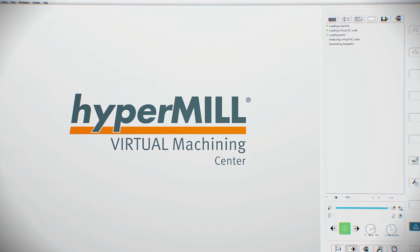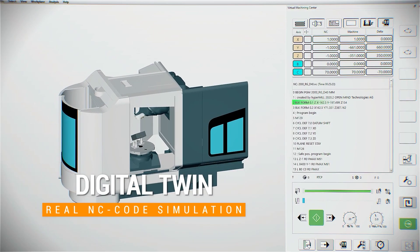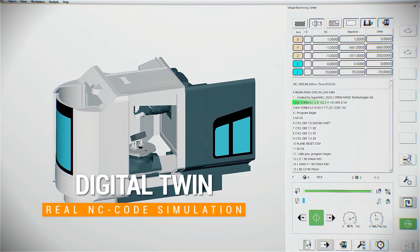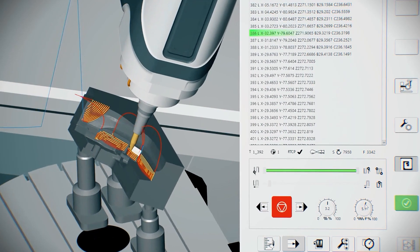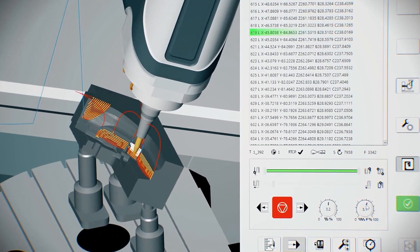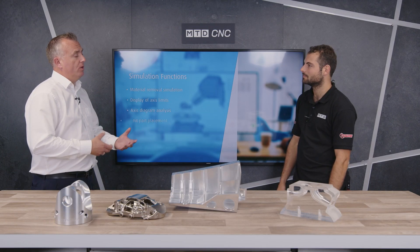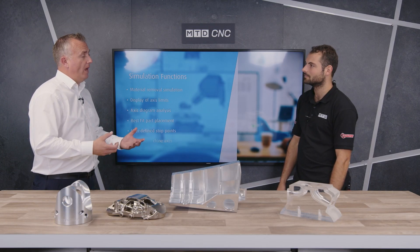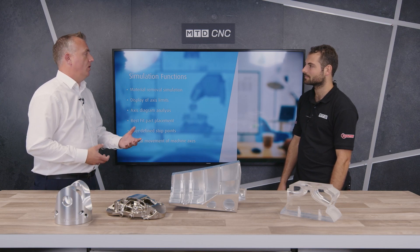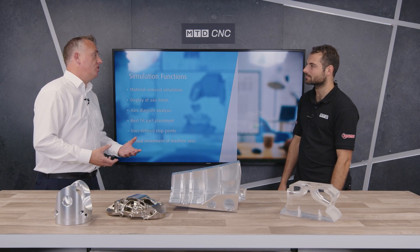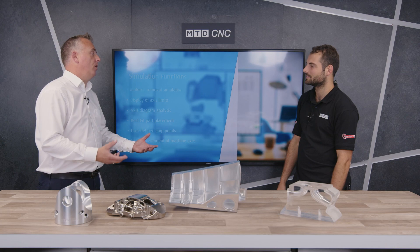How would operators or engineers normally check those offsets before they run a program? Well, they would set the machine up typically from a setup sheet, but that is relying on them putting the information in correctly, not mistyping something, and that the information on the setup sheet is actually the most current and up to date.